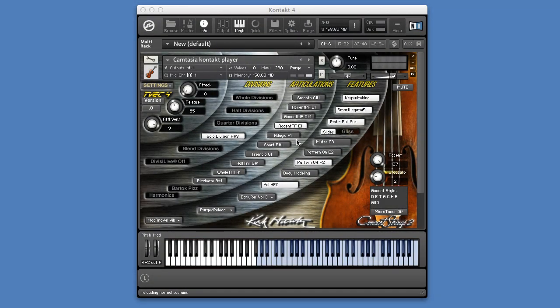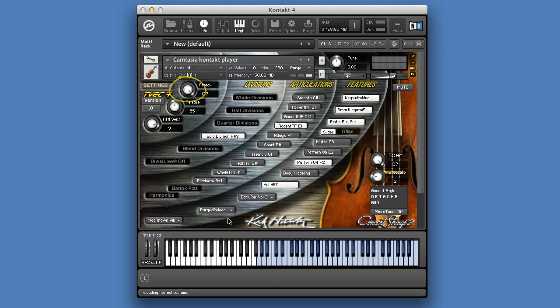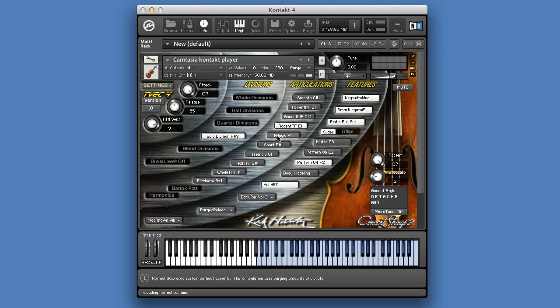Adagio is using the same sound samples as smooth, the long sound samples, but with a higher attack setting, creating thereby a slower starting sound. And let's have a listen.